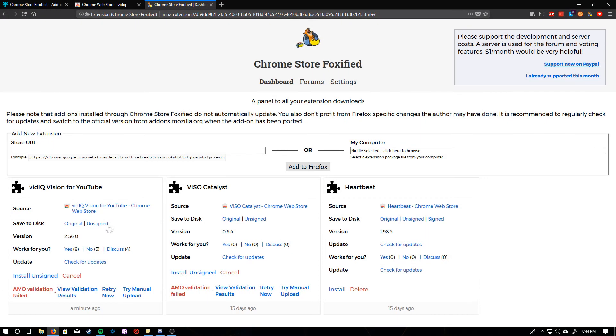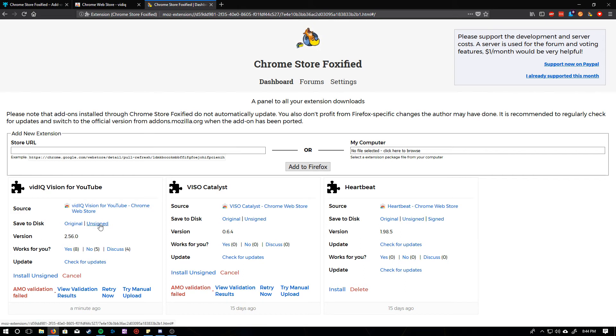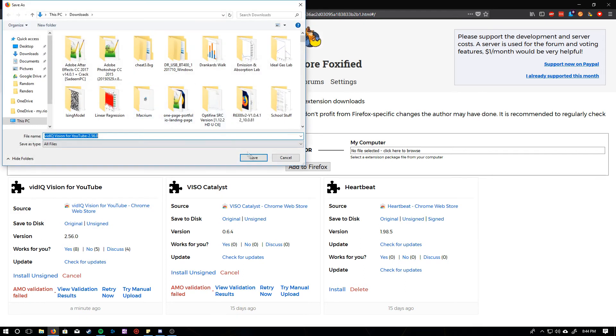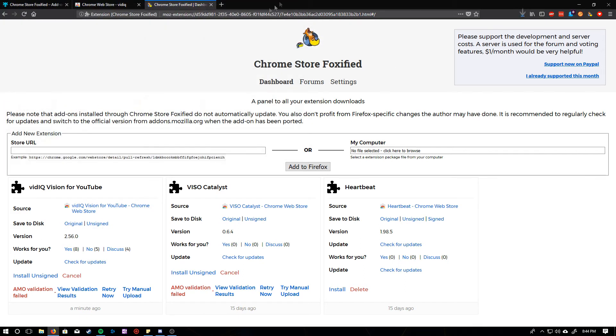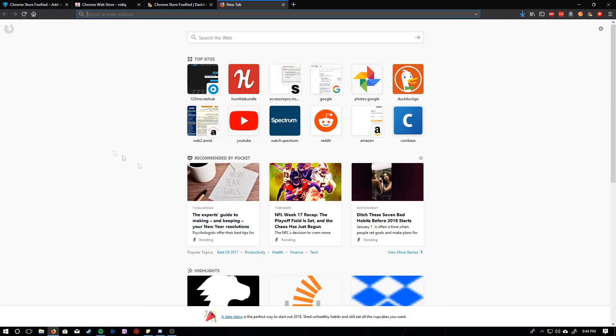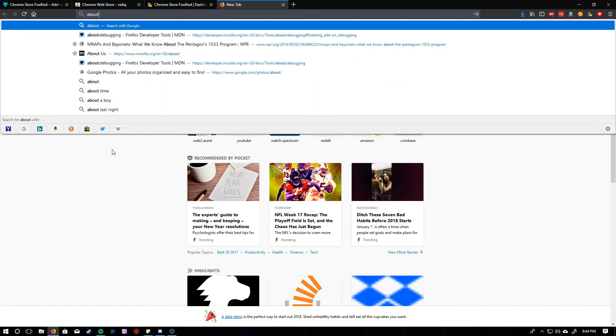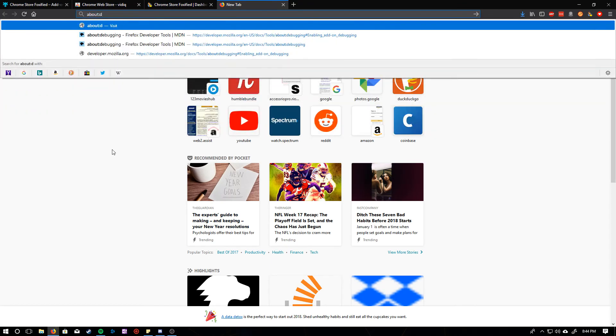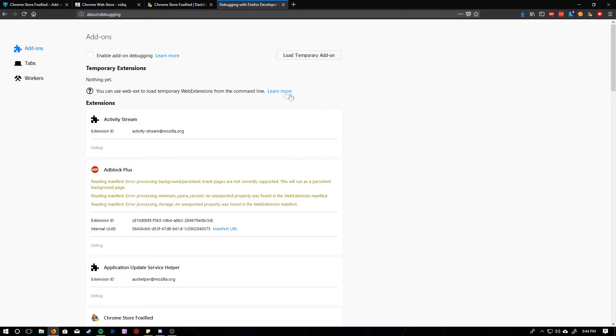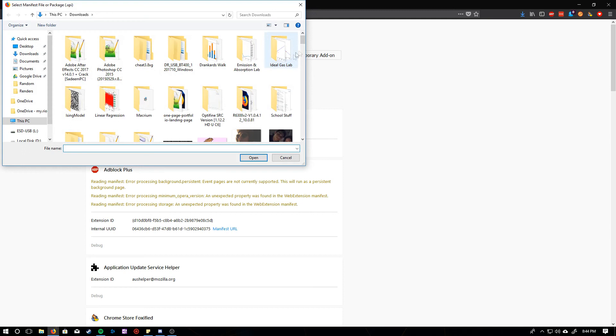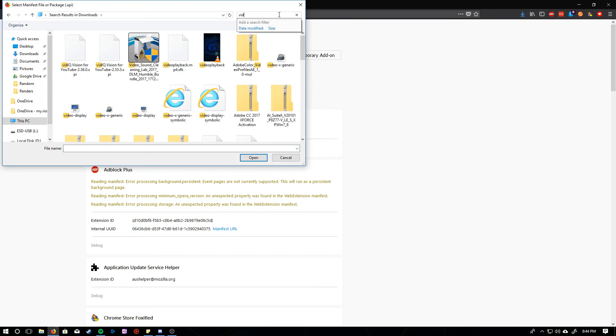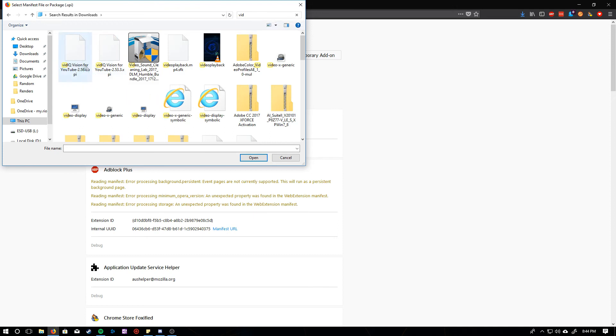And so what you're going to do if that happens, is you're going to save to disk the unsigned version. Save it wherever you want. And then you're going to go ahead and go to about:debugging. And then you can go ahead and load a temporary add-on. And so this will temporarily load the add-on for you, and it should have an extension with .xpi.